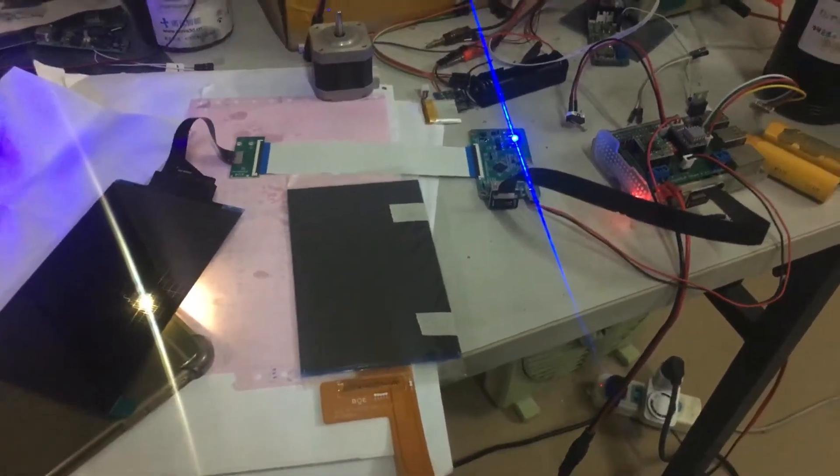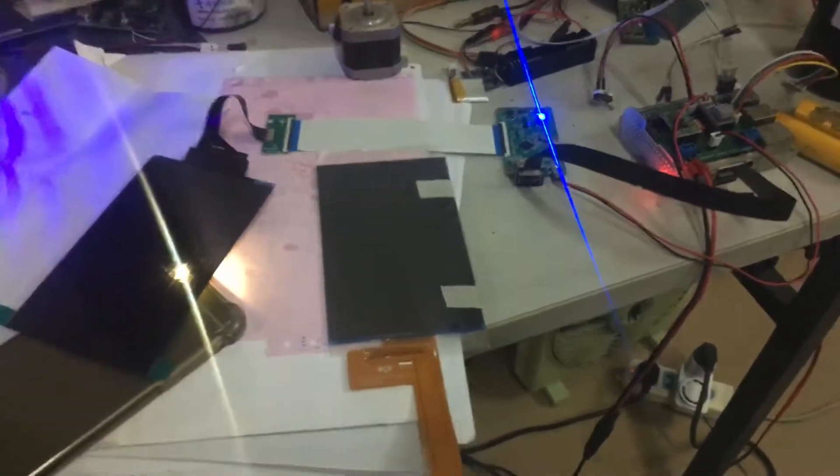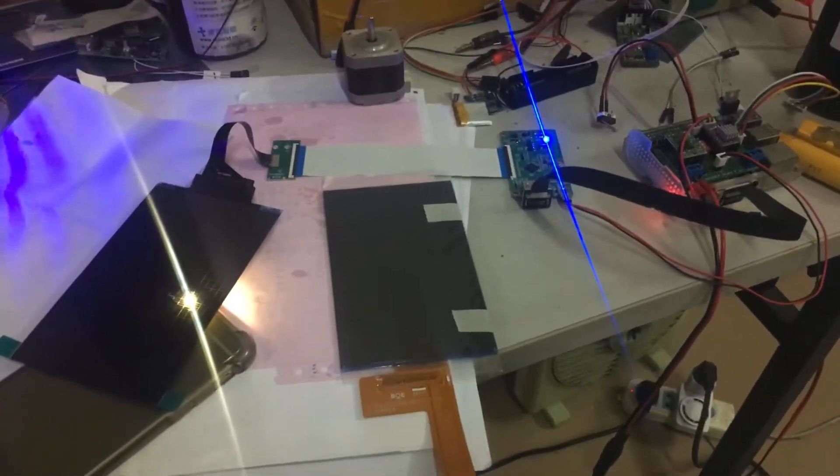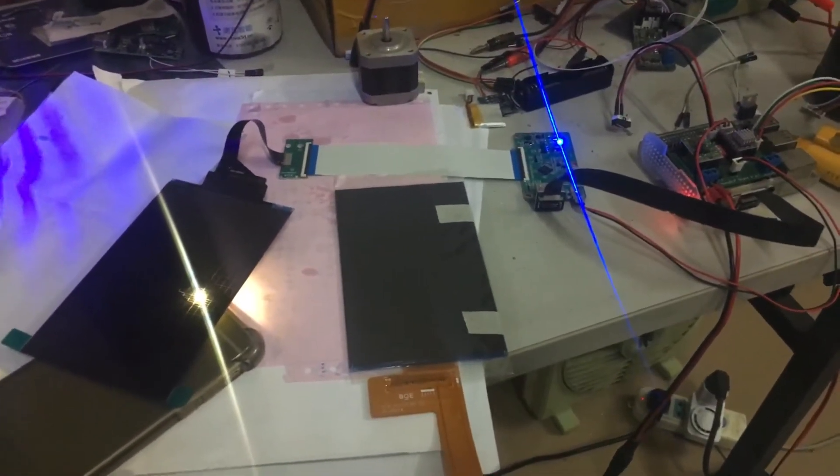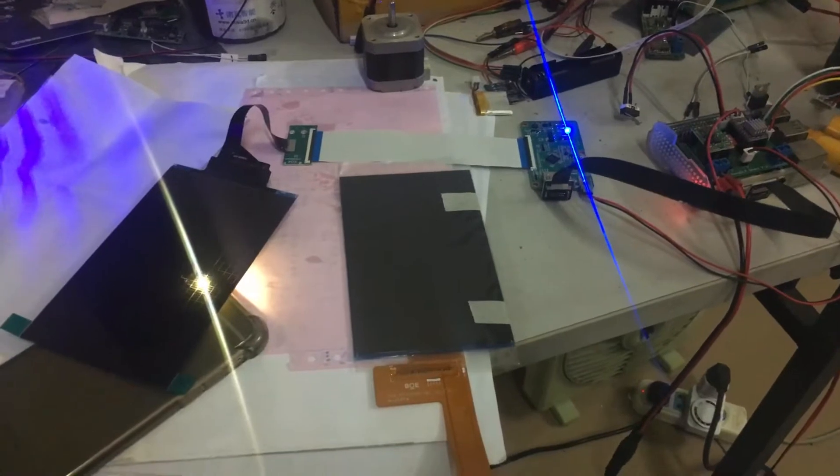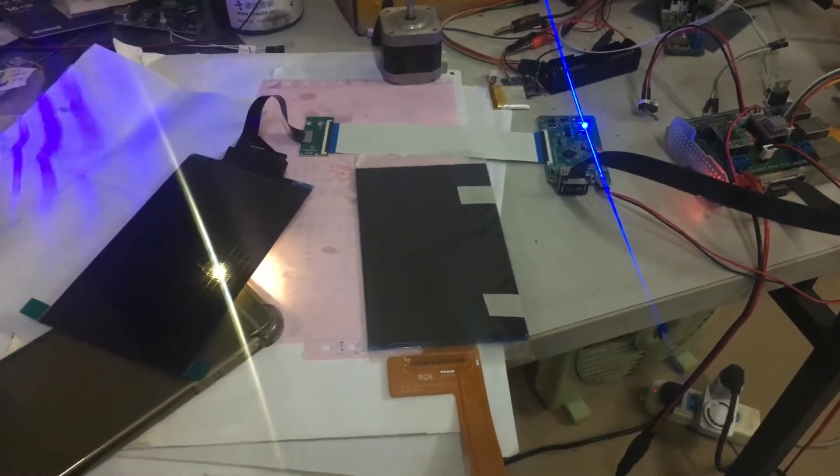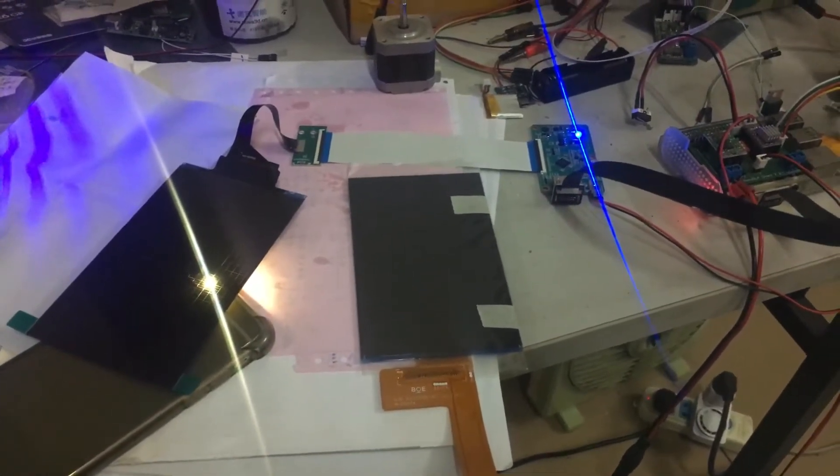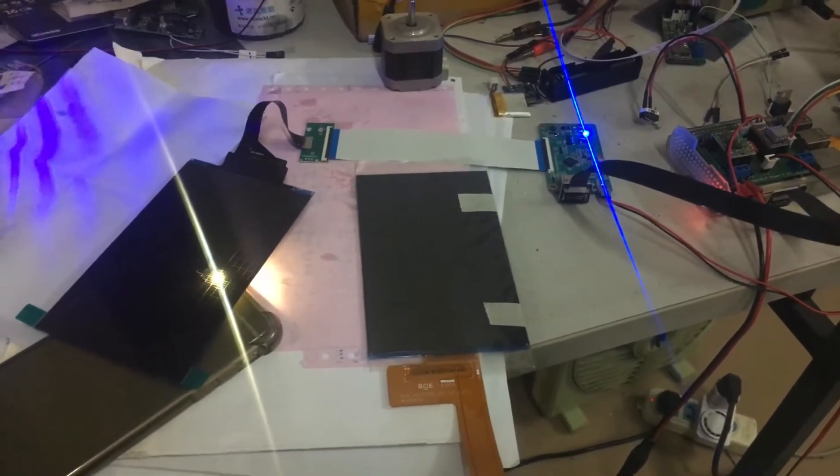Hello, today I will show you another monochrome LCD used in resin 3D printers.